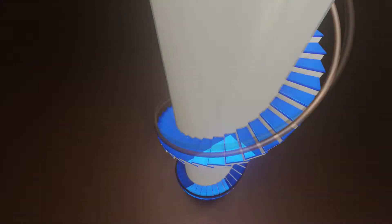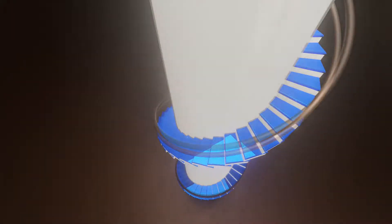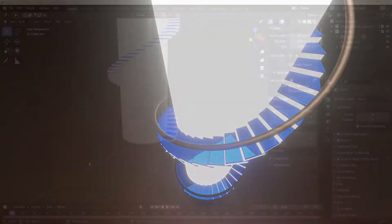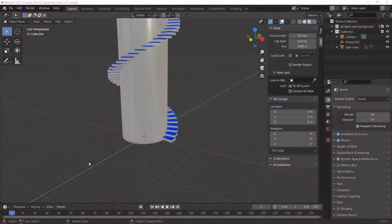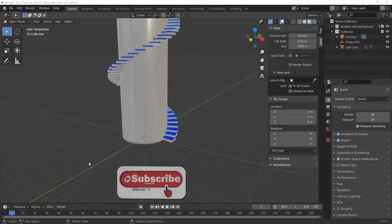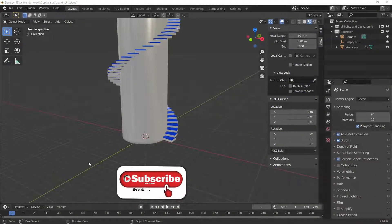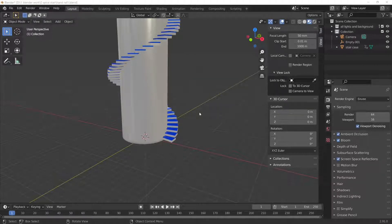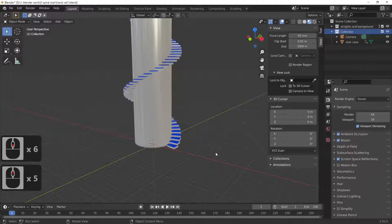Hi Blender fans and welcome once again to Blender TC. In last week's tutorial we made a spiral staircase. I've had a few requests how do we make the handrail, so I'm just going to show you how we make a handrail to actually go around the edge of the spiral staircase. Right, to make this handrail we're going to add in a mesh and the mesh we're going to add in is a circle.